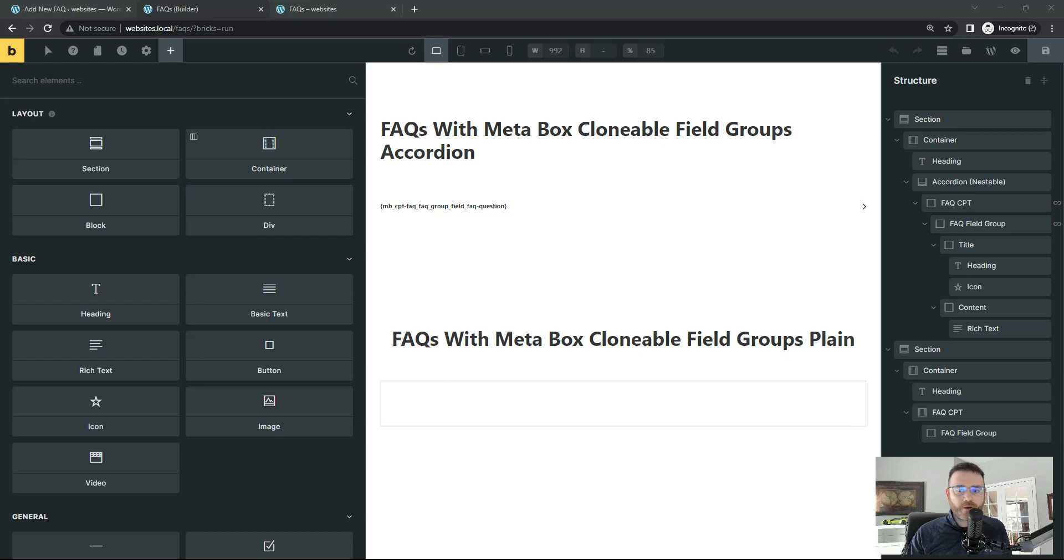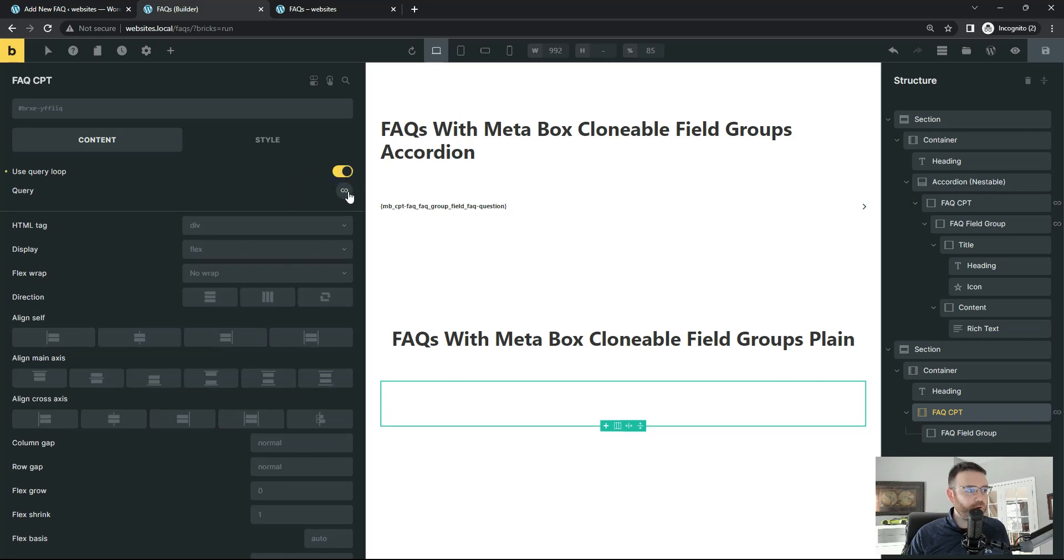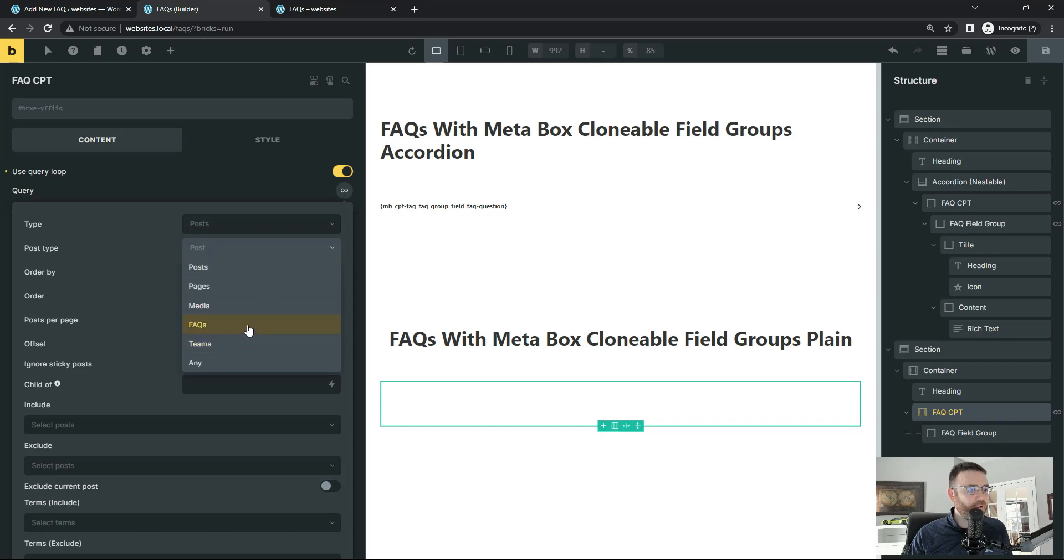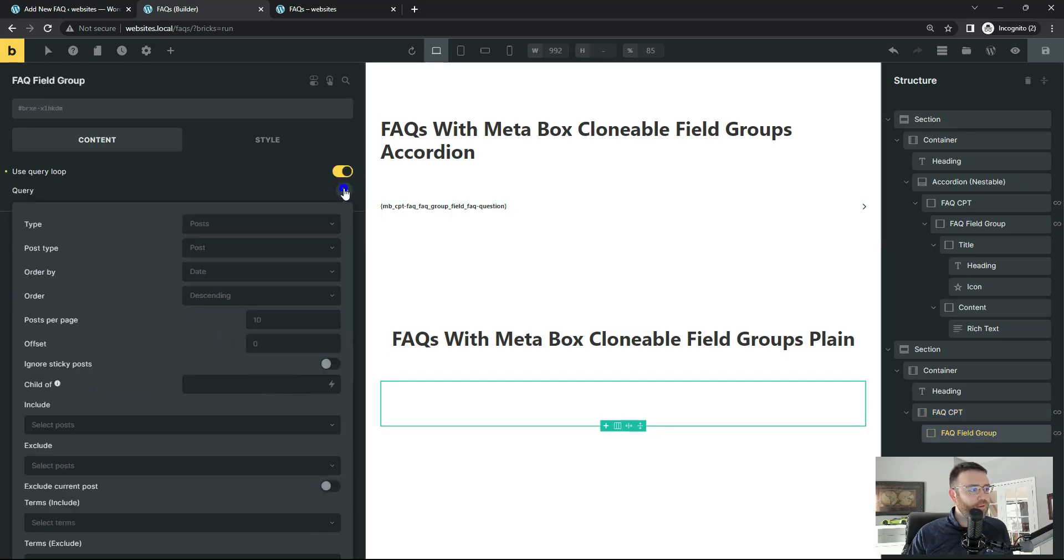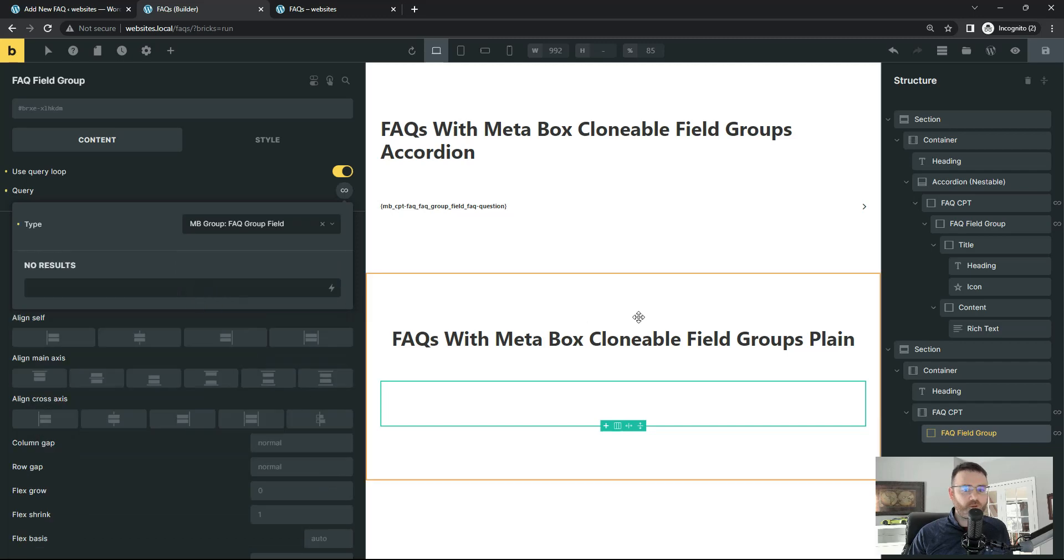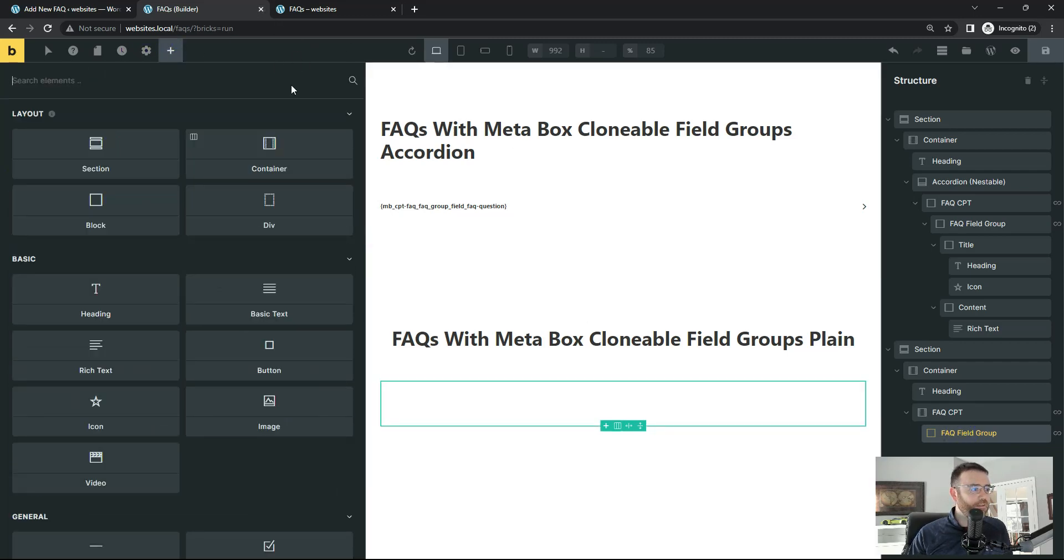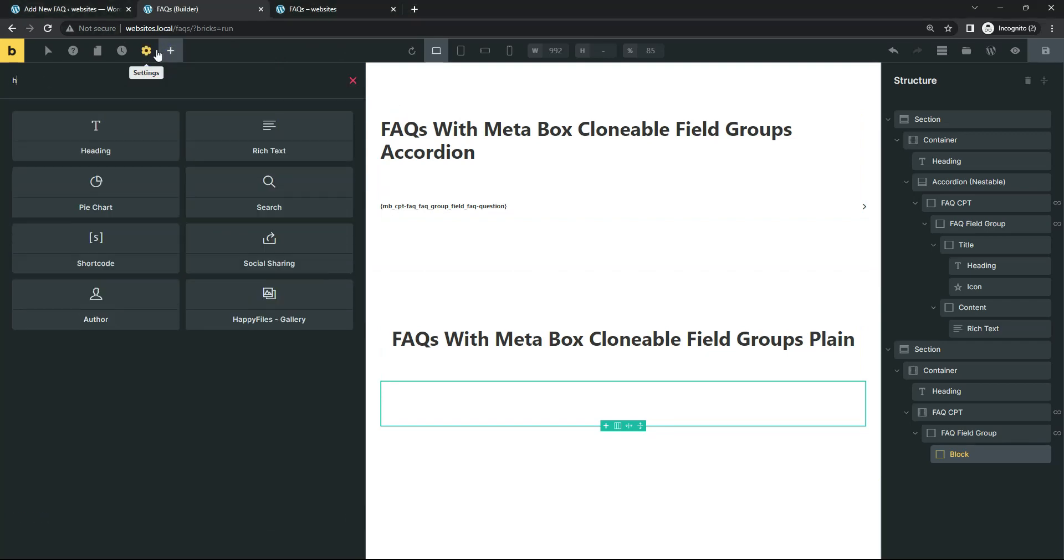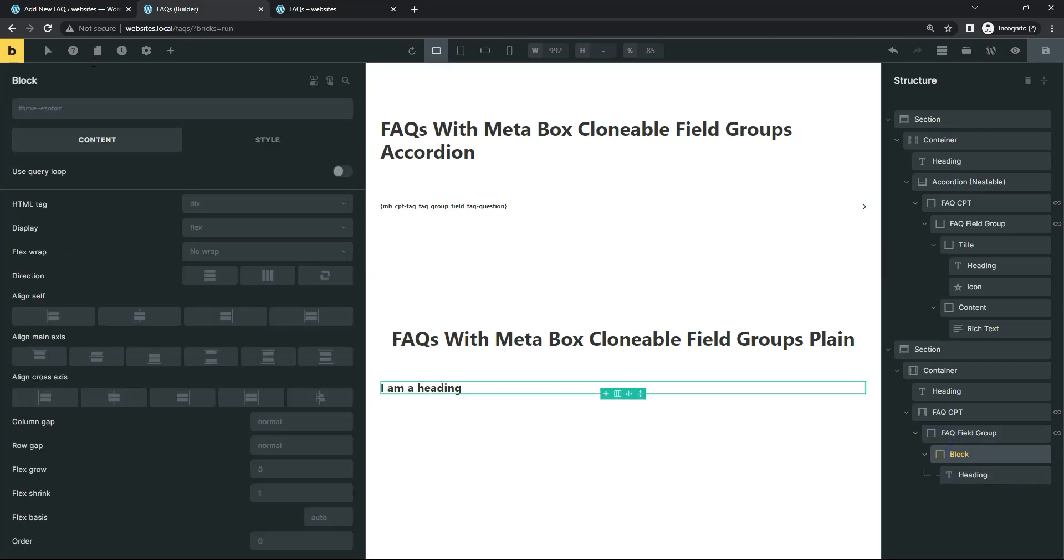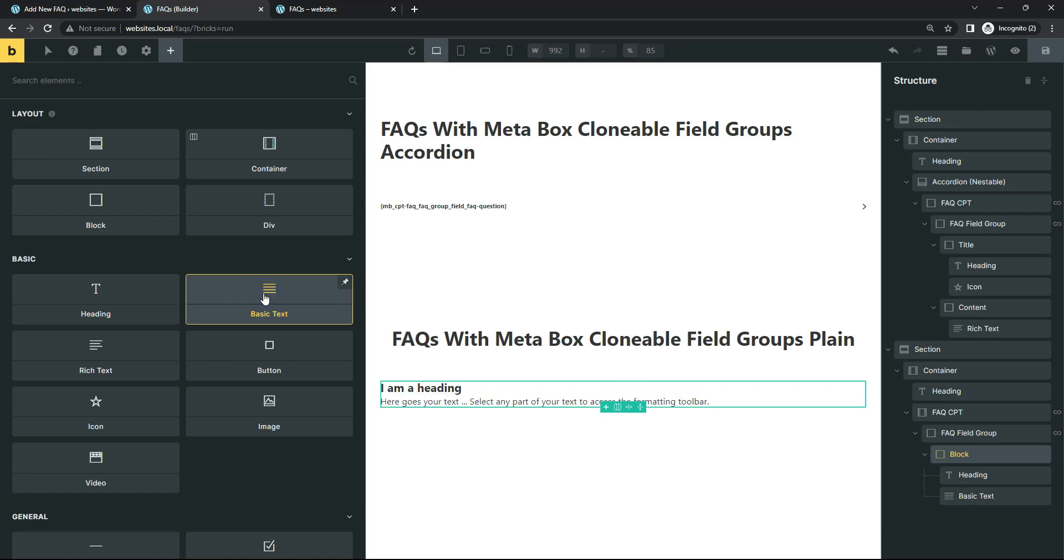Let's hit our FAQ CPT and say use query loop. We're going to do this again with our type is post. And our post type is going to be FAQs. And our field group is going to be our Meta Box group FAQ group field. So it's not a post. It's a very special unique item we're querying here. And that's our Meta Box group group field. So if we add a, let's add another block inside here. And then add our heading for the question. And add a text. Let's use basic text for now.